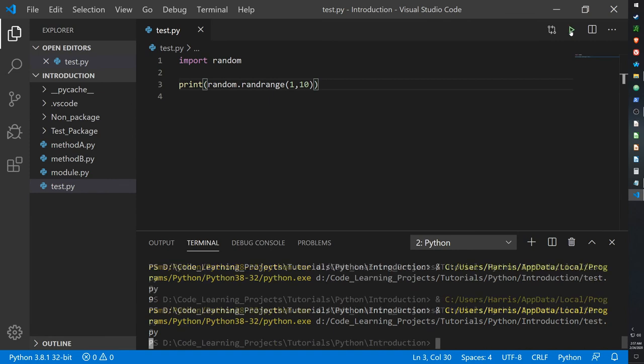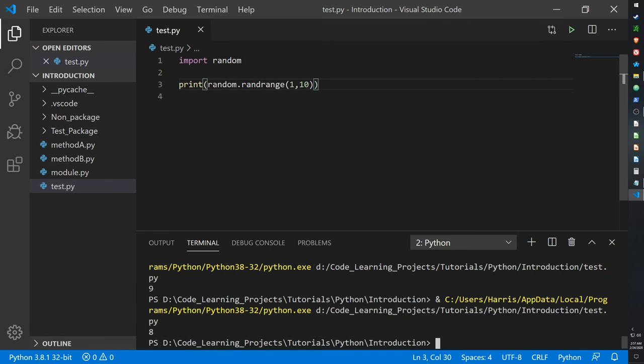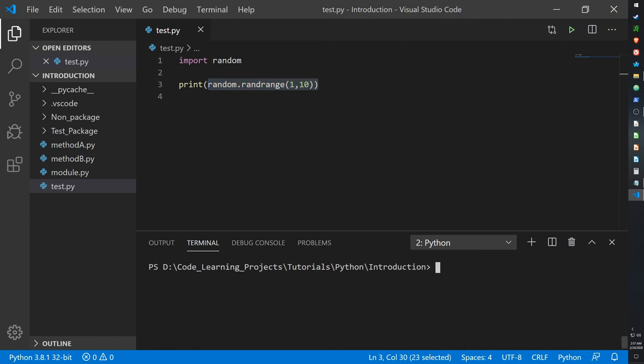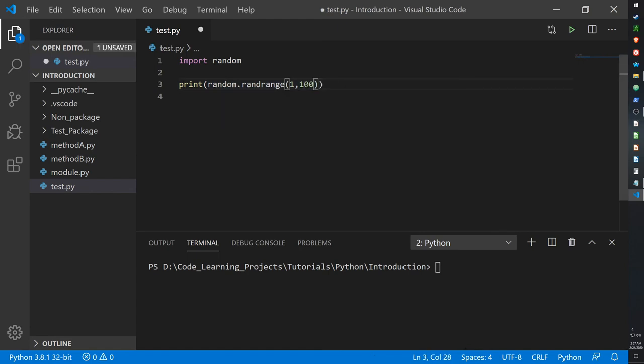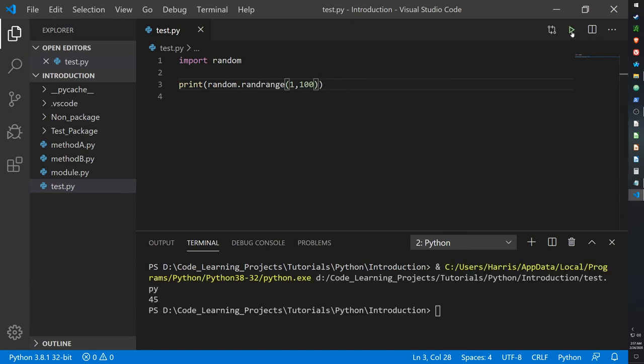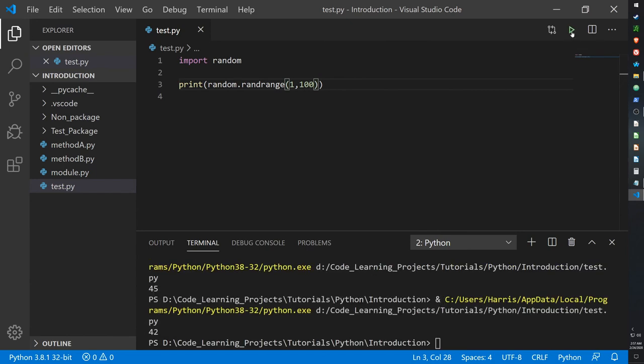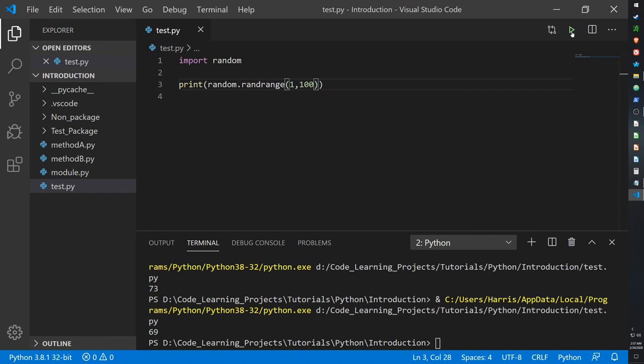So every time you call the function, every time you call random.randrange with whatever you have inside it, it's going to pull out a random number that fits between the variables. Let's try between 1 and 100. So now we have 45, 42, 33, 61, 98, 78, 70, 61, 2, 73, 69, 78, 30, etc., and 1.